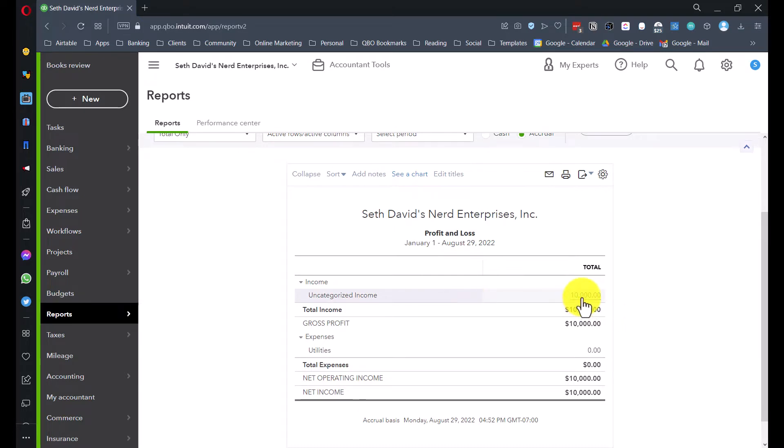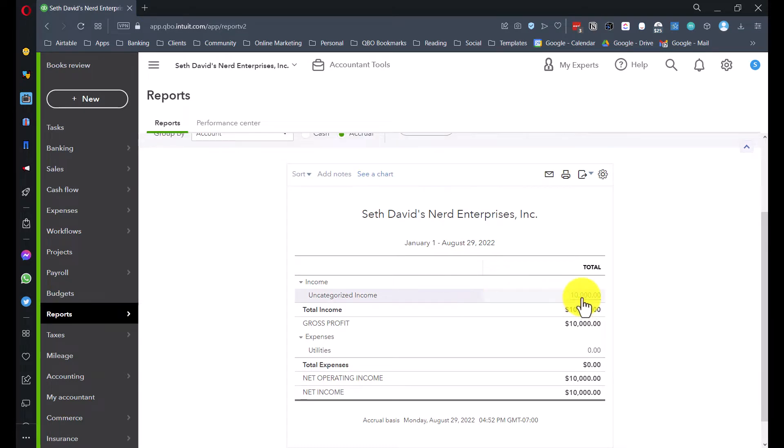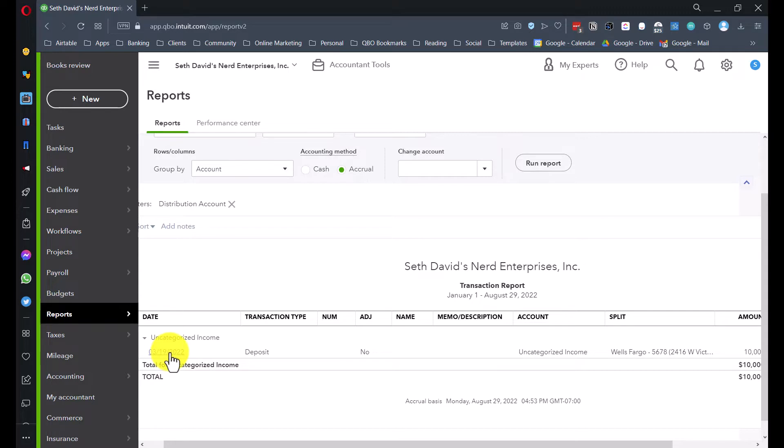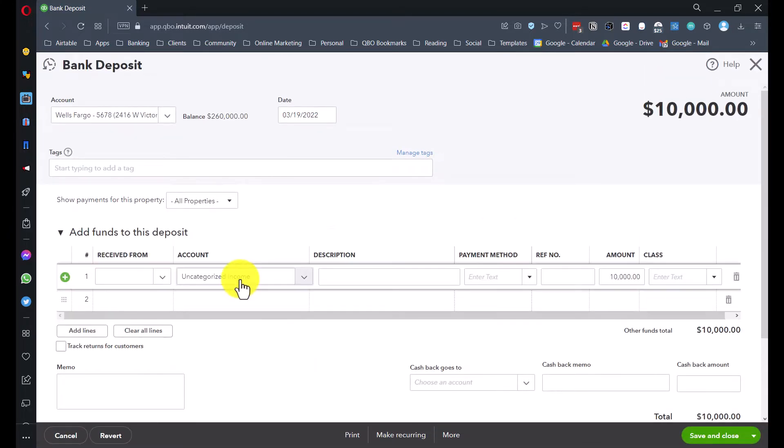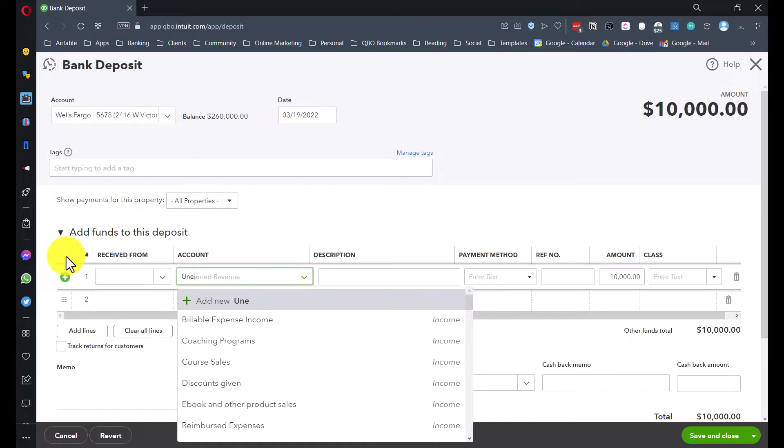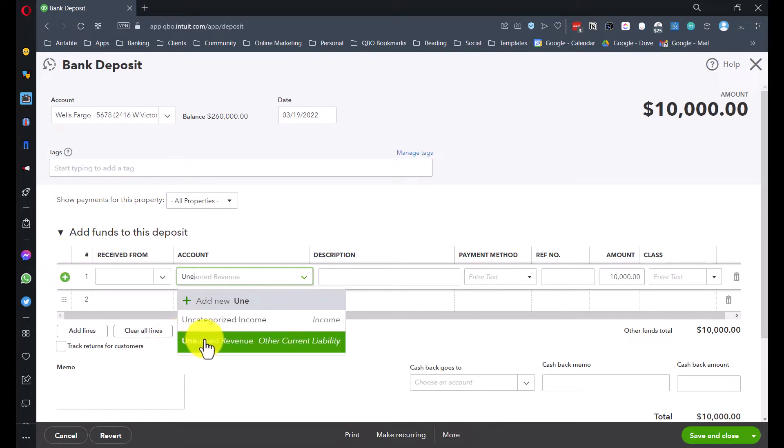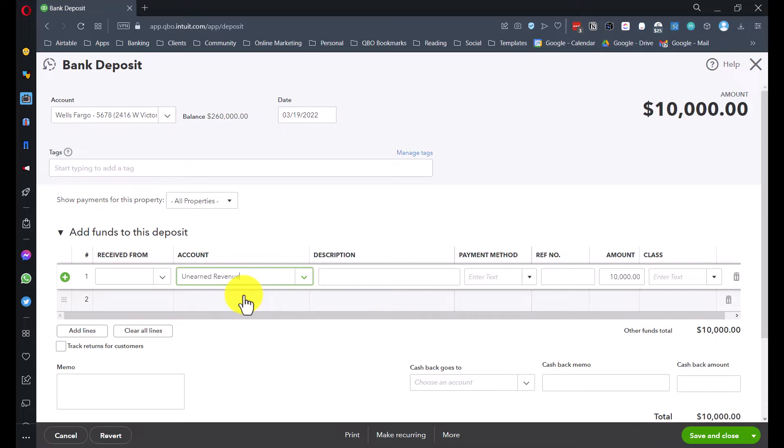When I run it, this is a sample, so it's very clean, makes it easier to see what's going on. We have $10,000 in uncategorized income, and if I drill in, you can see this is from March 19th of this year. Now here, as of this recording, it's August of 2022, many months later, sales tax return was filed for the first quarter, taxes paid, so we can't go back and change that. So what do we do? The first thing we're going to do is go into this deposit and change it from uncategorized income to unearned revenue.